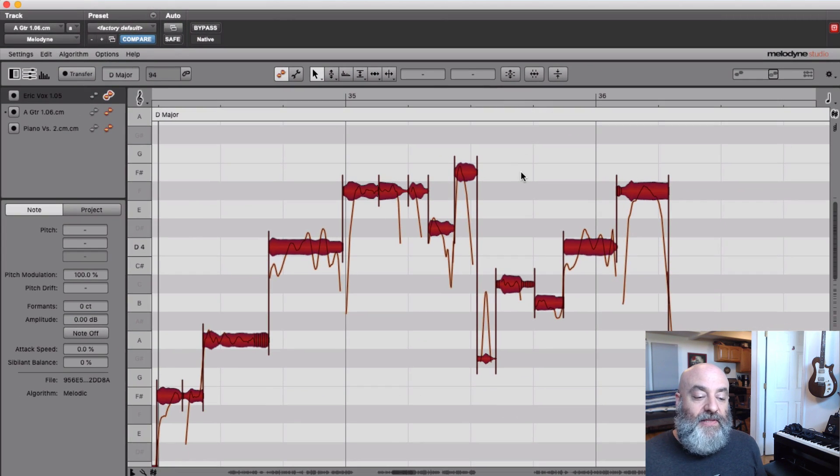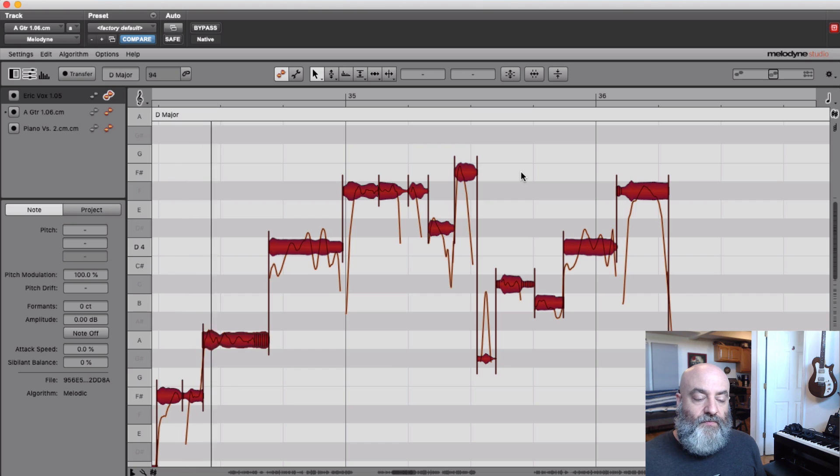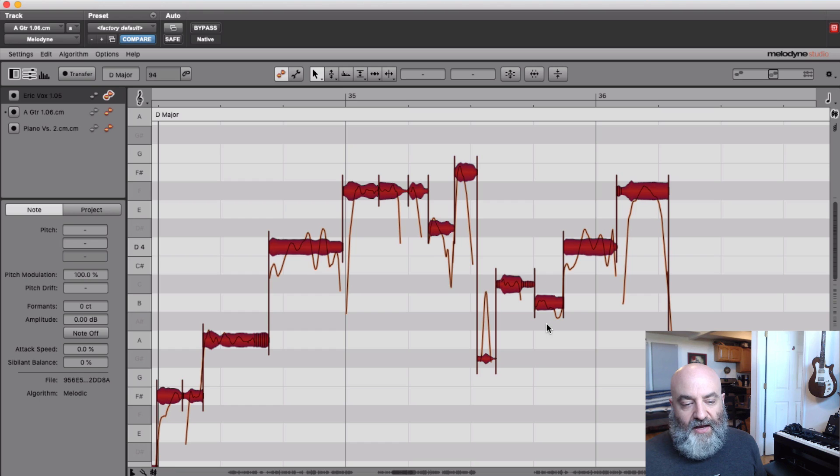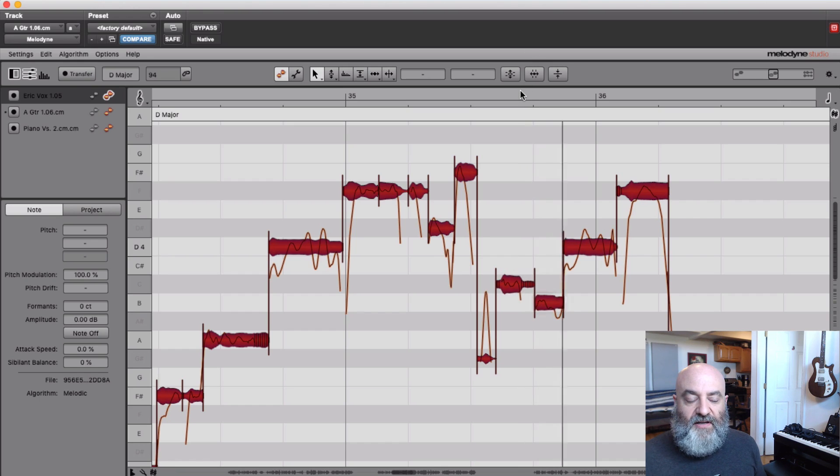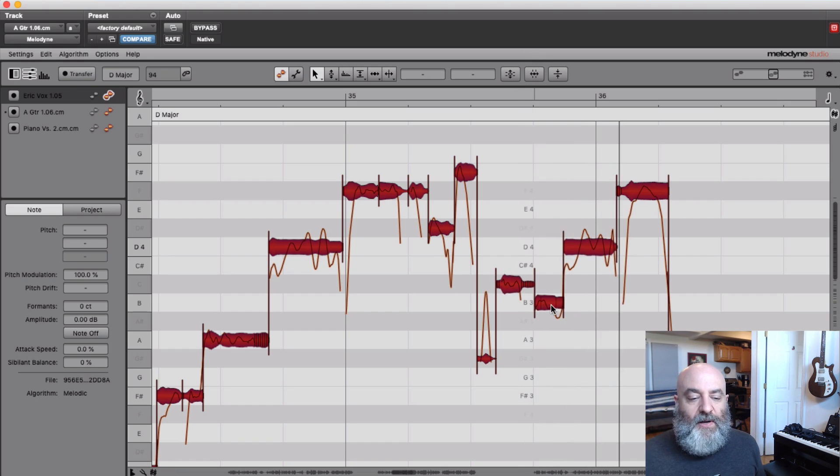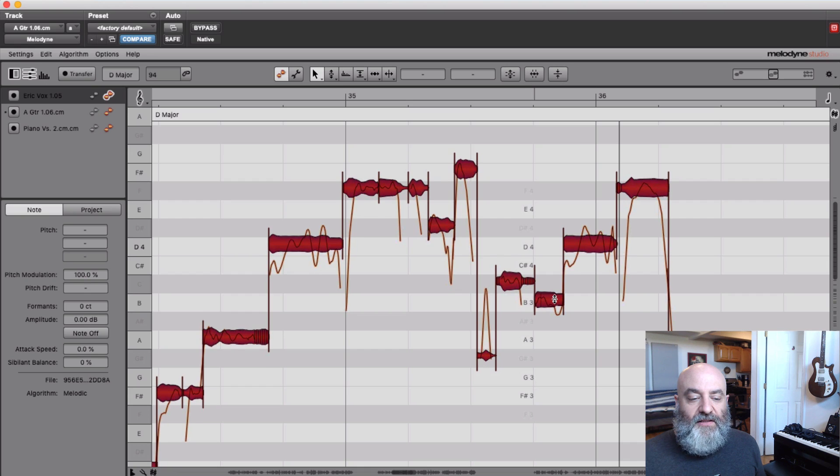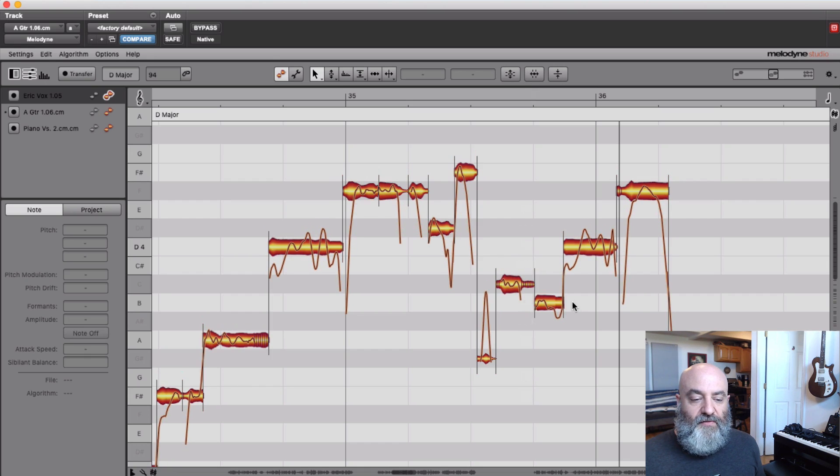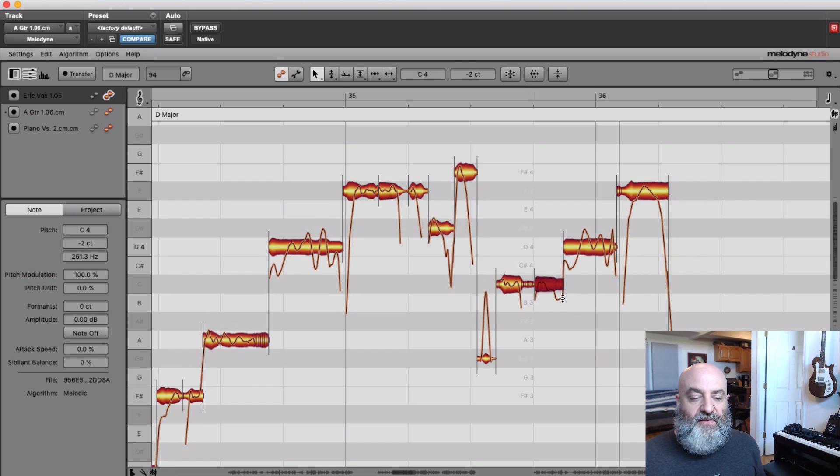And now when we listen... [Playback] All right, we heard a little note there that we didn't necessarily like. Let me check it. That one, I wanted to have that a little bit up from where it should be right there. Put it there. Let's give this a listen.